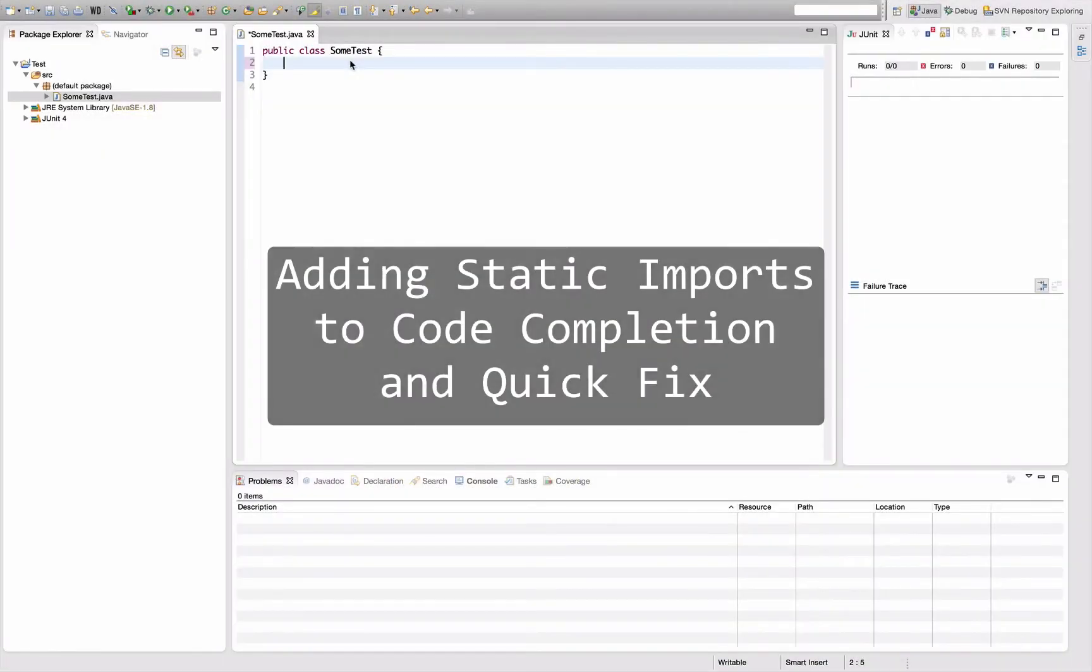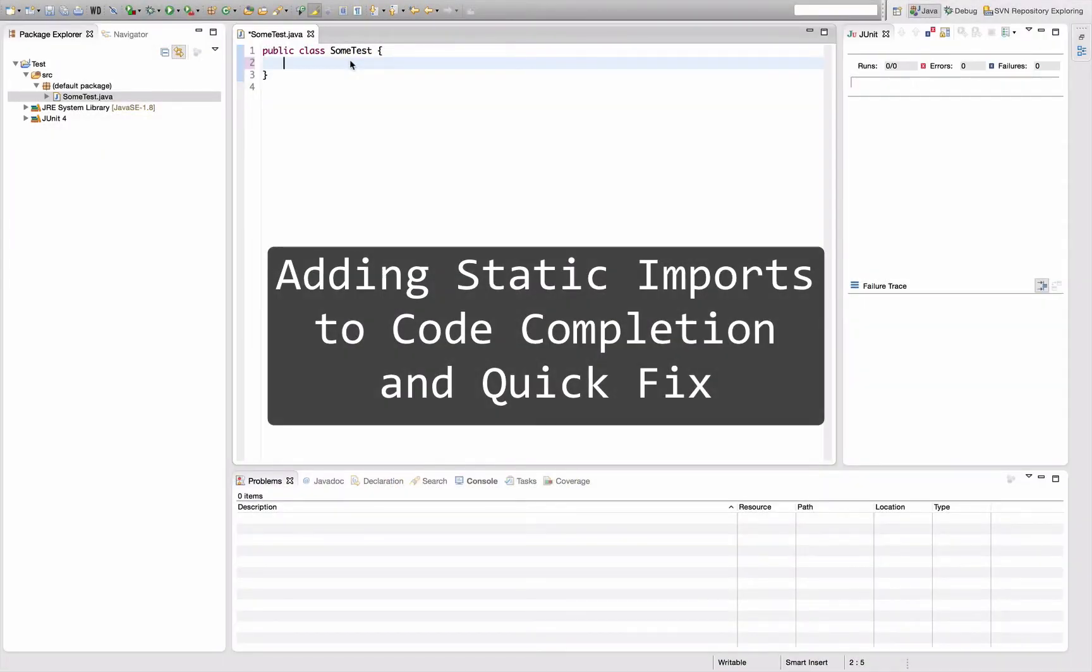Hello and welcome to another episode of Let's Develop, tips and tricks on how to use Eclipse. Today we're going to talk about how to automatically add static imports to your classes.